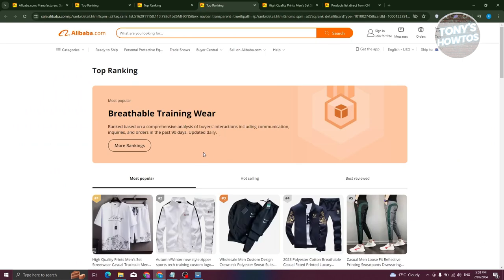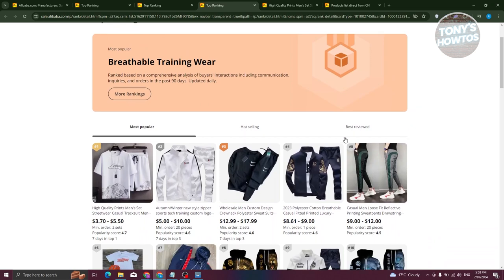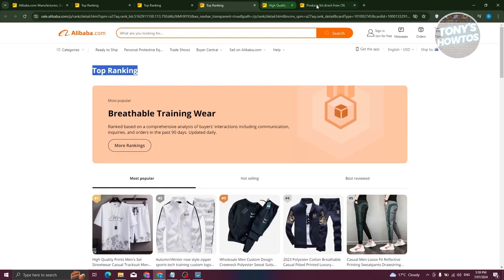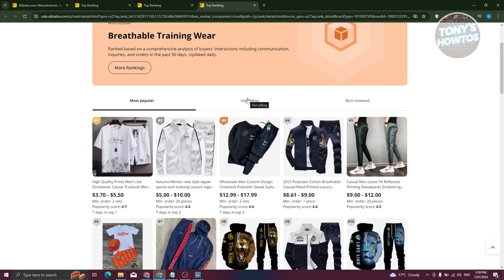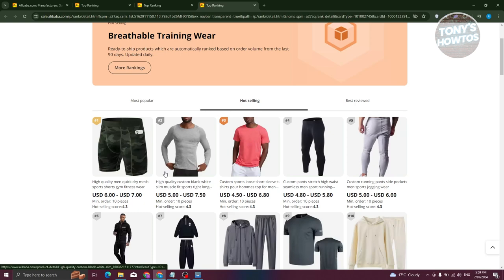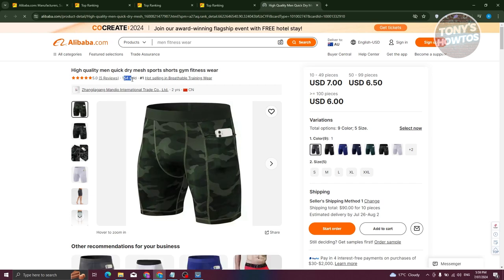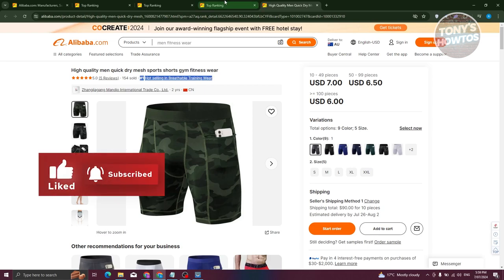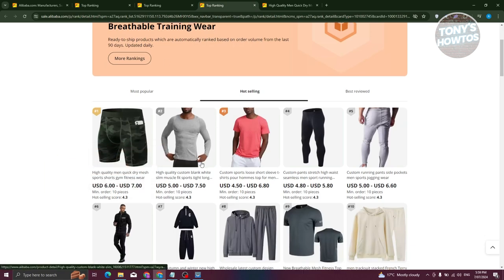Going back, we have three options: Most Popular, Hot Selling, and Best Viewed, back in the top ranking section. Most Popular is a compilation of all the details gathered on a specific product. If you choose Hot Selling, it shows products that are currently trending and being bought — the main factor is the amount of orders a product received. For example, opening the number one hot-selling item shows it has sold 154 items.